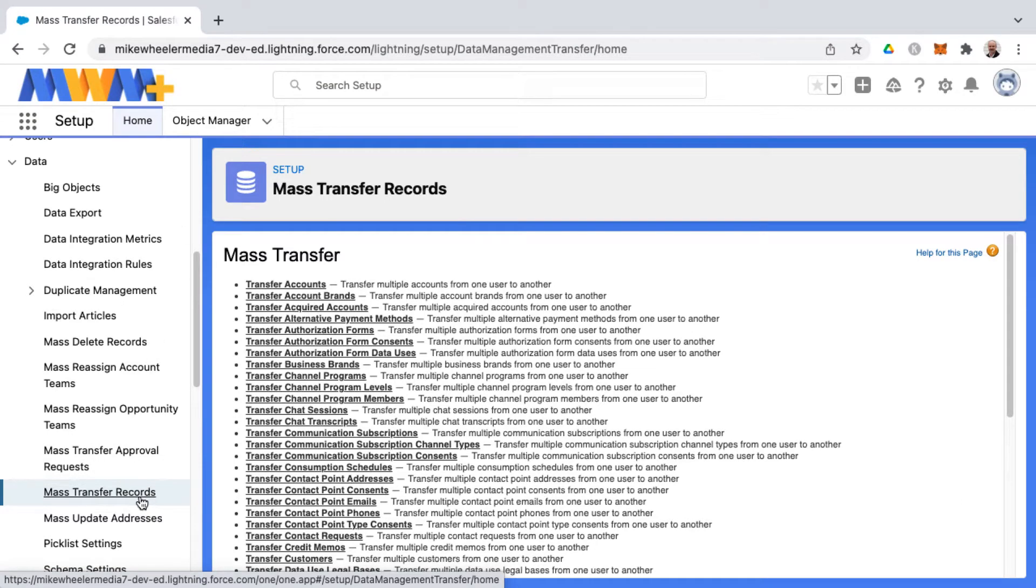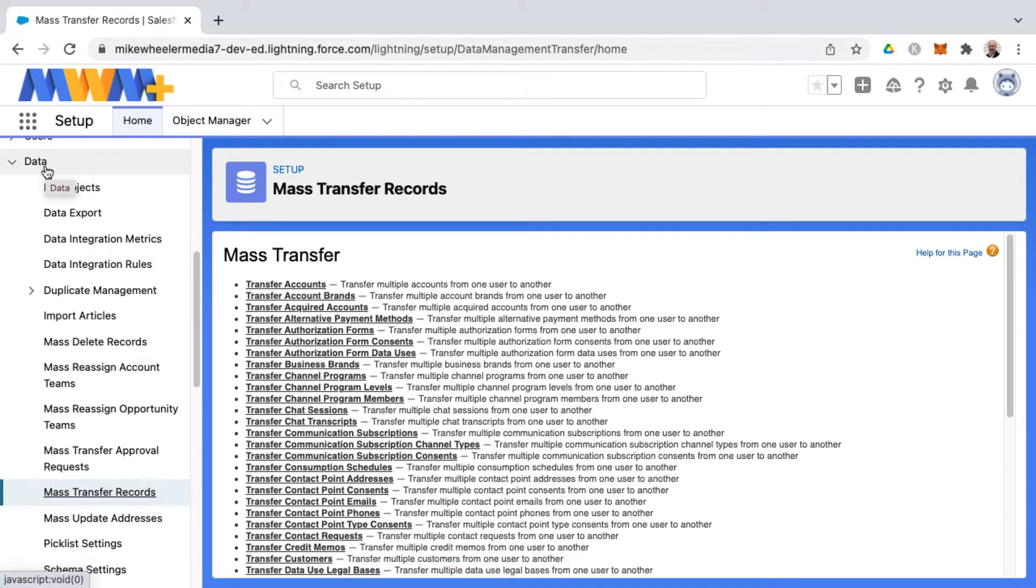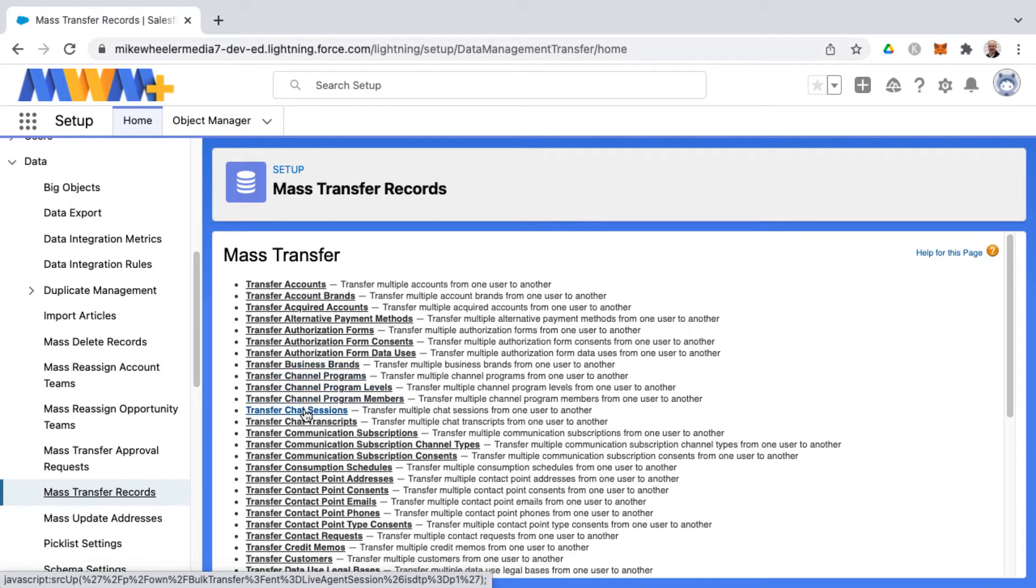You'll find the mass transfer of records option available under data inside of the setup menu and there's a lot of different types of records that you can transfer from one user to another.